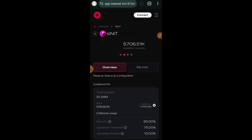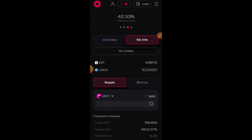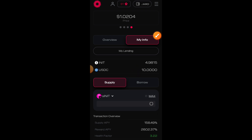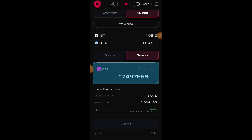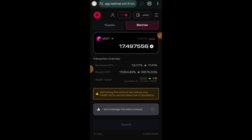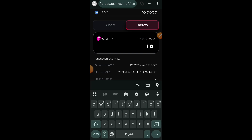I have successfully supplied sINIT into the lending pool. I'll click on my info and now borrow. I don't have any balance showing yet, so I'll click on borrow. Having supplied 21 sINIT, I am able to borrow up to 17 sINIT.